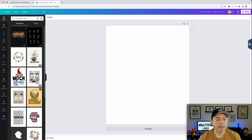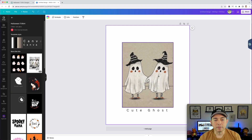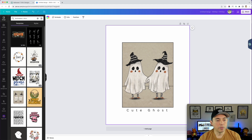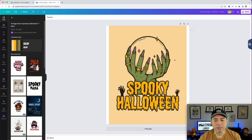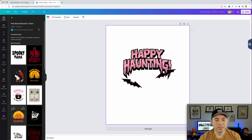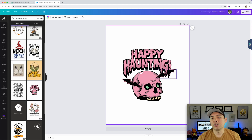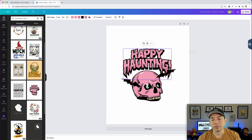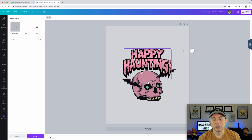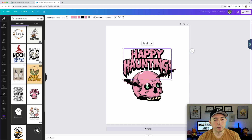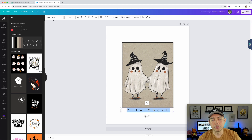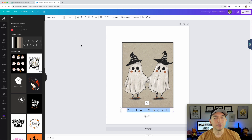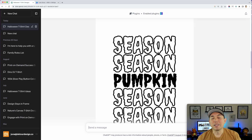Let's go to Canva, go to Design and Templates, and type in 'Halloween shirt.' These are the exact same ones. This one — it showed us that one. This one — it showed us that one. So it's not really using ChatGPT to type in the text or do anything unique. You can come in here and type your own text — some templates are editable, some aren't.